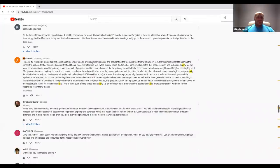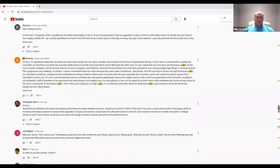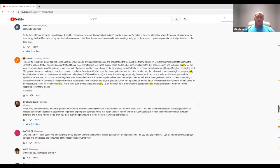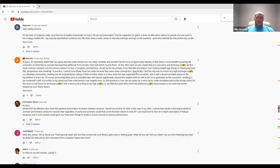Ali Almonin. Hi docs. It's repeatedly stated that rep speed and time under tension are very minor variables and shouldn't be the focus of hypertrophy training. In fact, there's more benefit to pushing the concentric as hard and fast as possible because the additional force recruits more fast twitch muscle fibers, just more fibers in general. On the other hand, it's also stated that poor execution and technique quality are the most common mistakes and primary reasons for lack of progress.